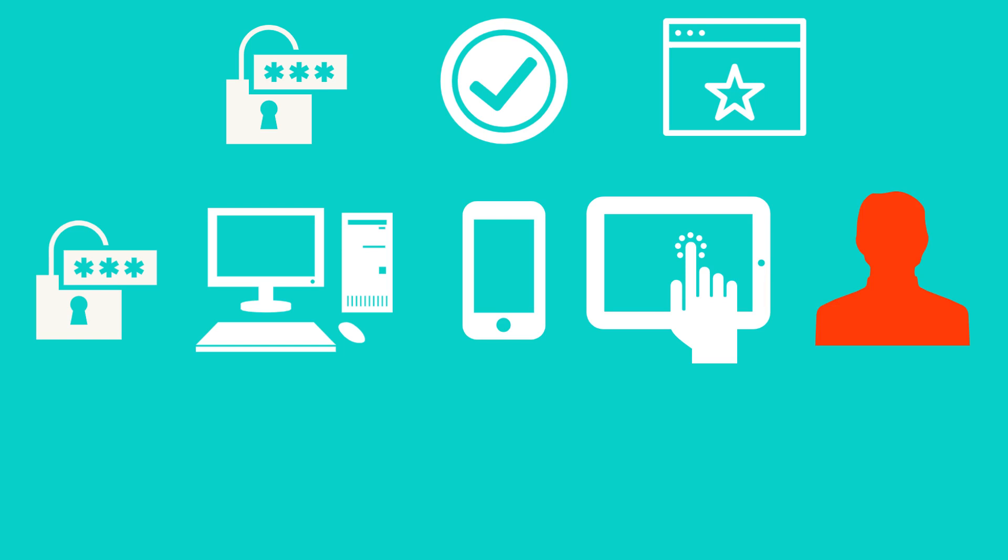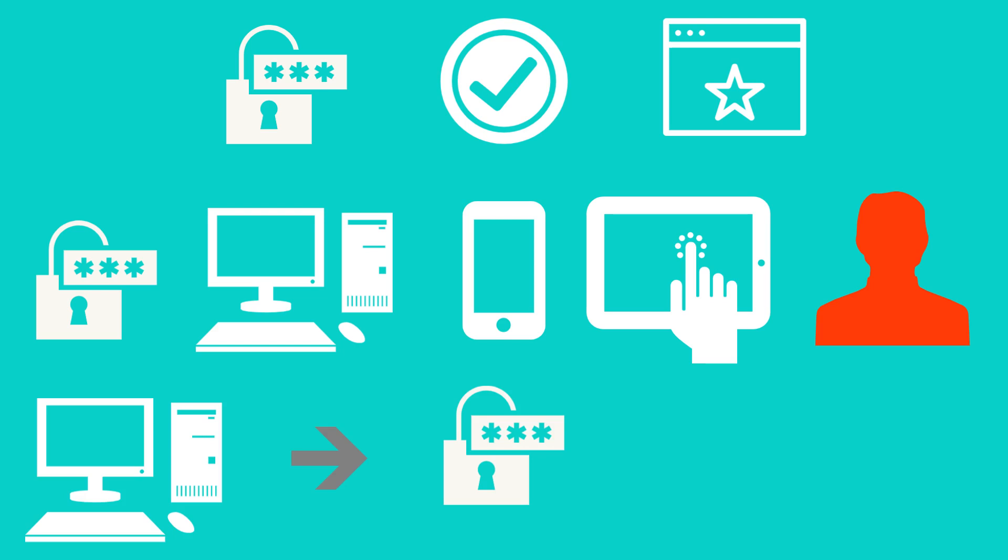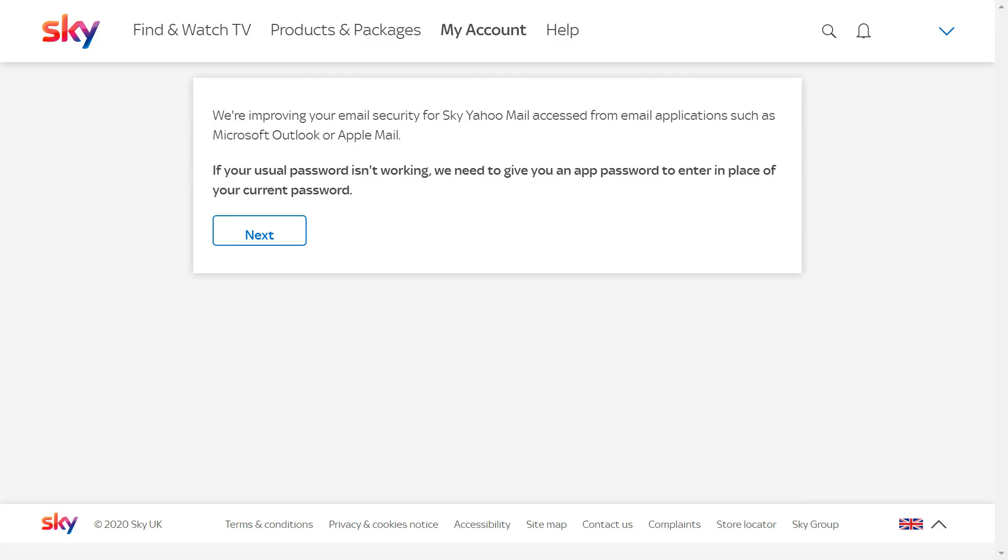Thirdly, you can use different devices to obtain and use the code. For example, you can use a PC to obtain the code, then input that code into a phone or tablet. We click Next.